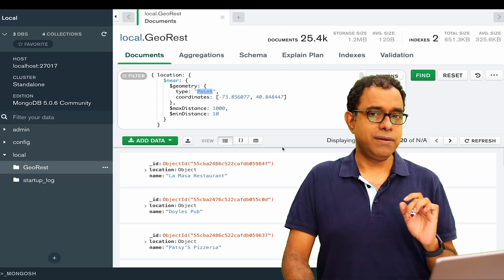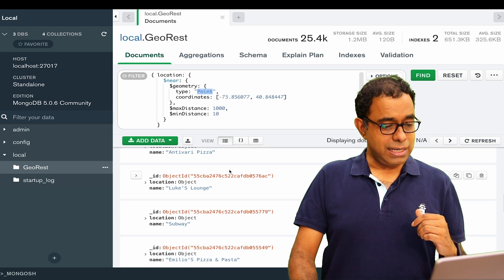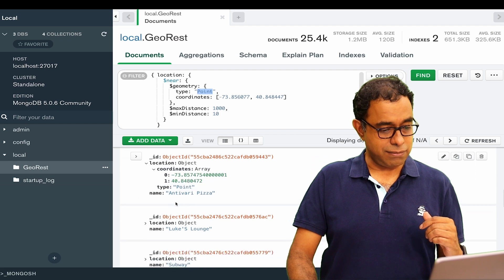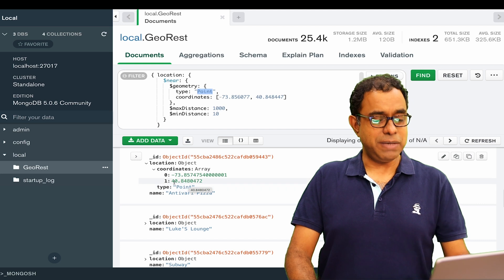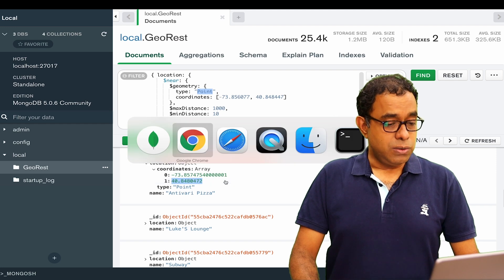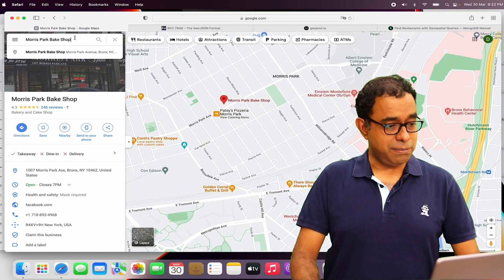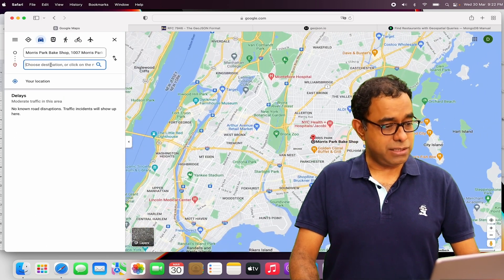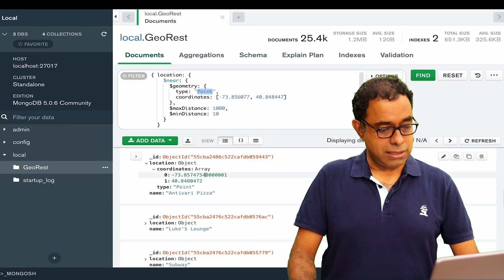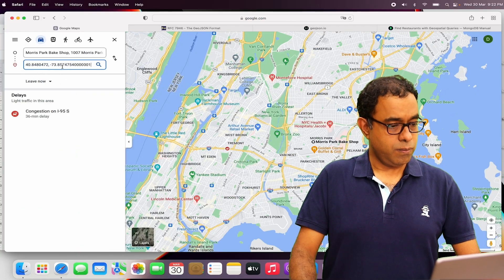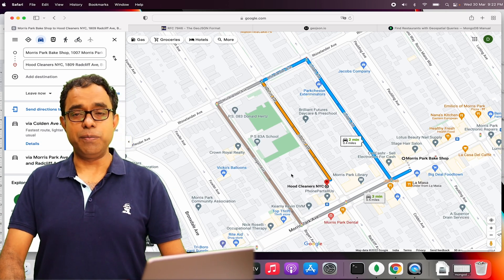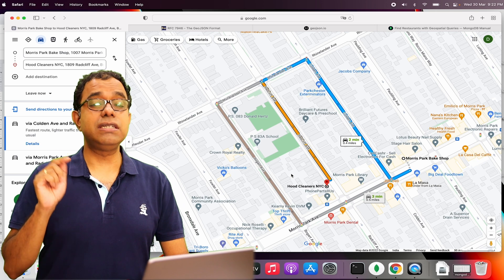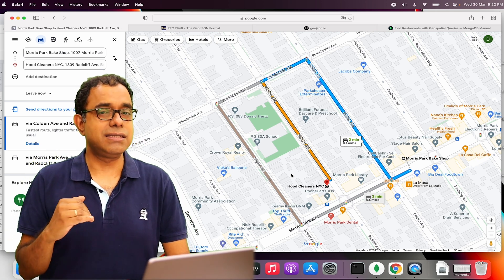If you go ahead, let's say we want to search some geolocation which is called Antipary Pizza. Let's try to search this in Google Maps and see if it is within that particular 1000 meters or not. In Google Maps, let me search direction from Morris Park Bake Shop to this latitude and longitude. Let me search. Here it is and it is 0.4 miles. Now when you are doing this particular search in MongoDB, it is not searching the path to it, it is just the 2D distance.